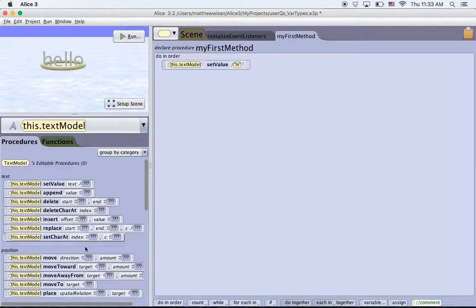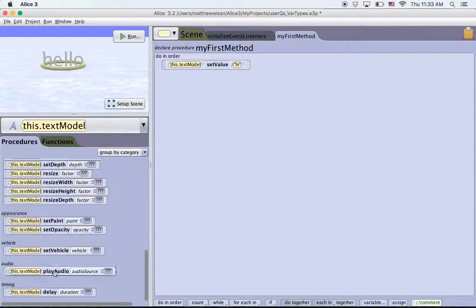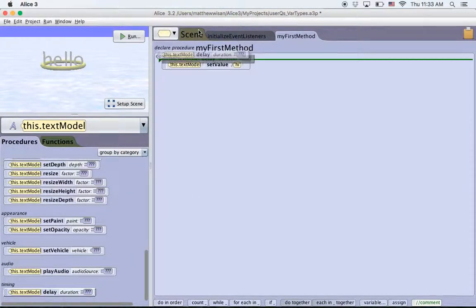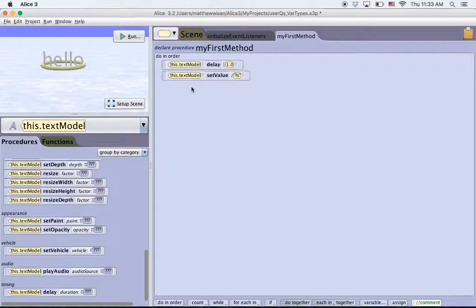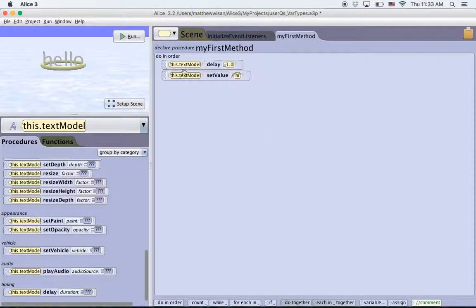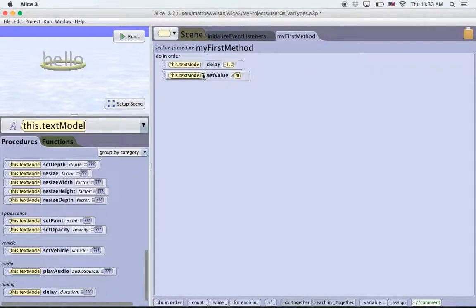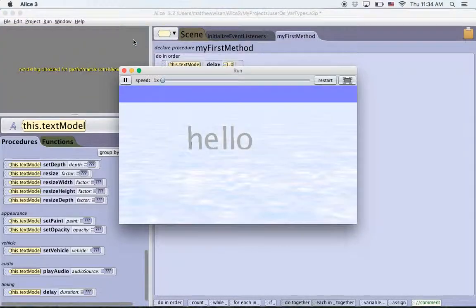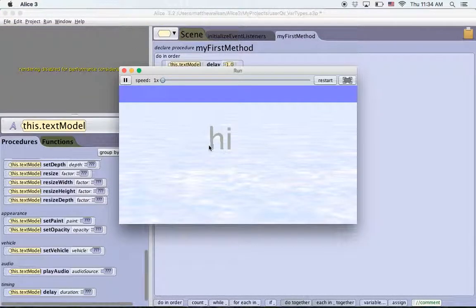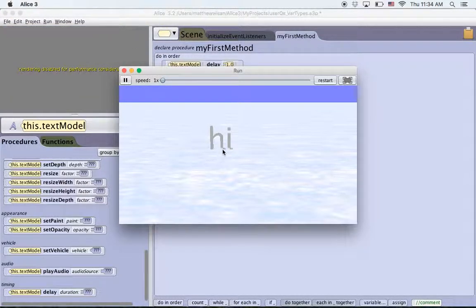Before I go on, really fast, I'm going to scroll down and put in a delay above that text model for one second. So that means the program will wait one second before it sets the value of text model to hi. So let's run that really fast and we see it says hello, waits a second and then changes the value to hi.